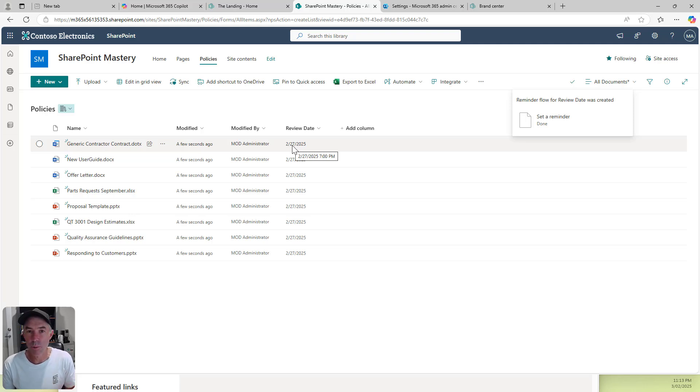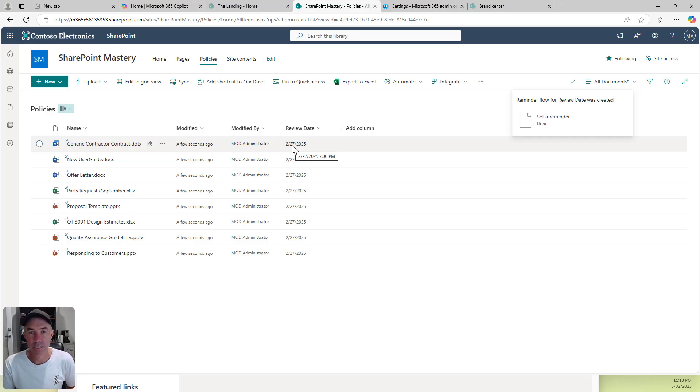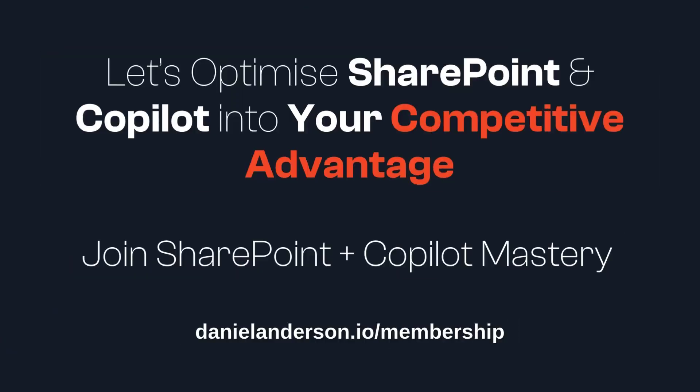Out of the box, no complex workflows or anything like that, but it gets us to the result we're after. Thanks for watching. See you in the next episode.